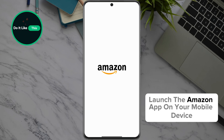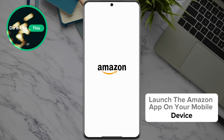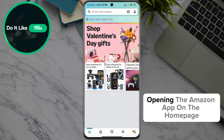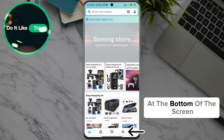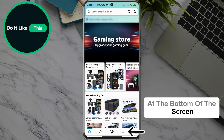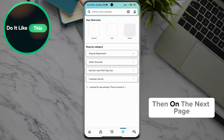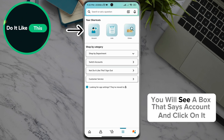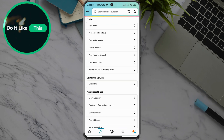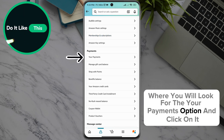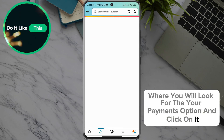Launch the Amazon app on your mobile device and make sure you are logged into your account. On the homepage, at the bottom of the screen, you can see three lines — click on them. On the next page, you will see a box that says Account; click on it. A drop-down menu will open where you will look for the Your Payments option and click on it.